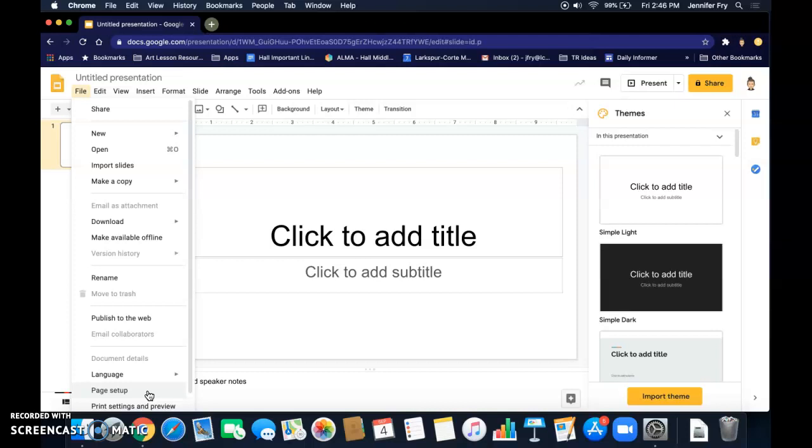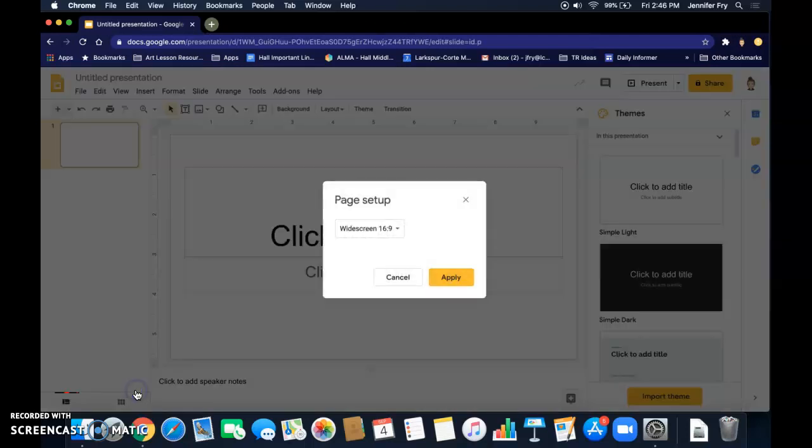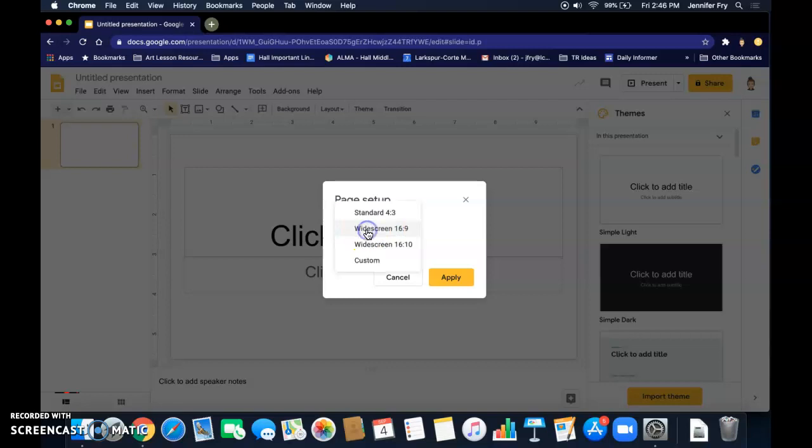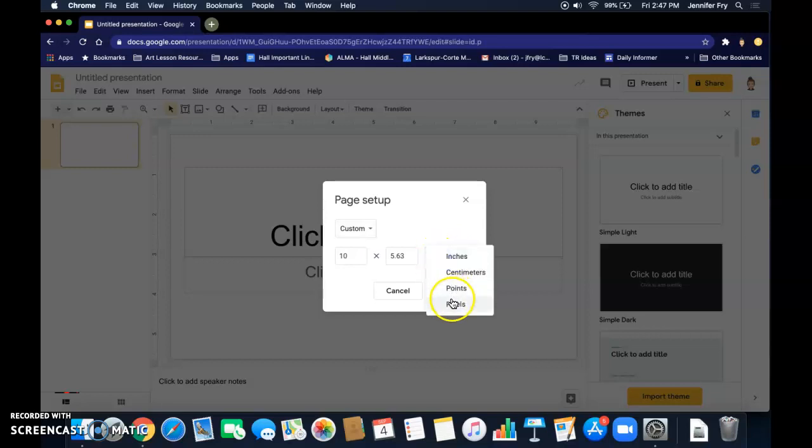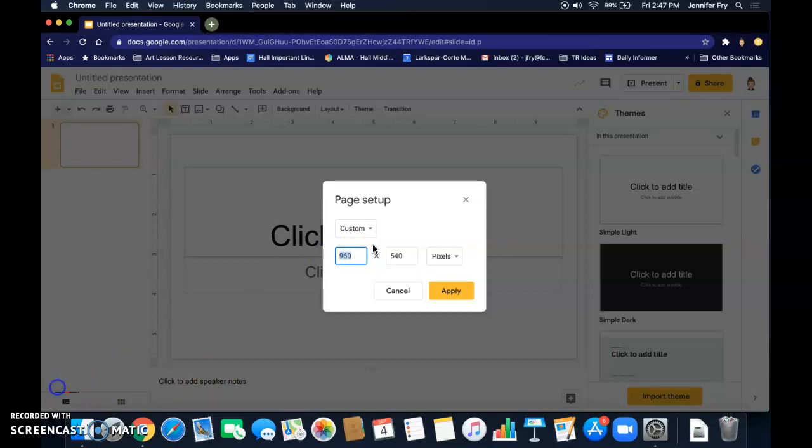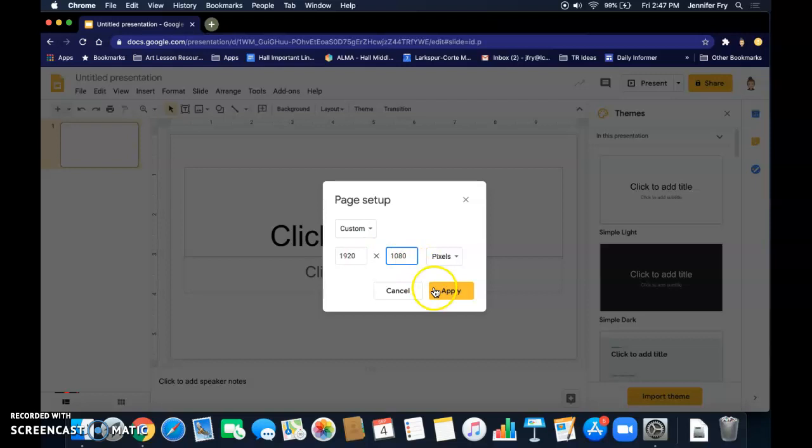So you're going to go to File, and then click Page Setup where it says Widescreen, and then change it to Custom. Then you're going to change the units from inches to pixels, and now we are going to put in the size of 1920 by 1080 pixels.